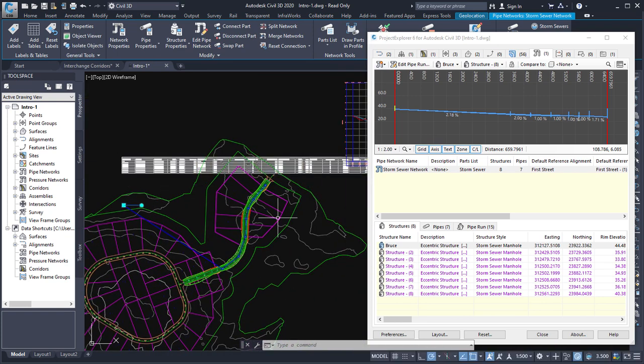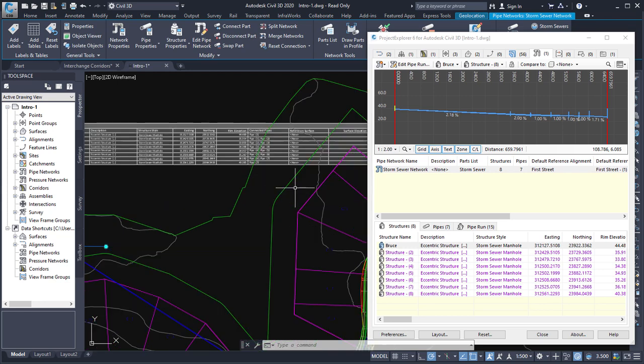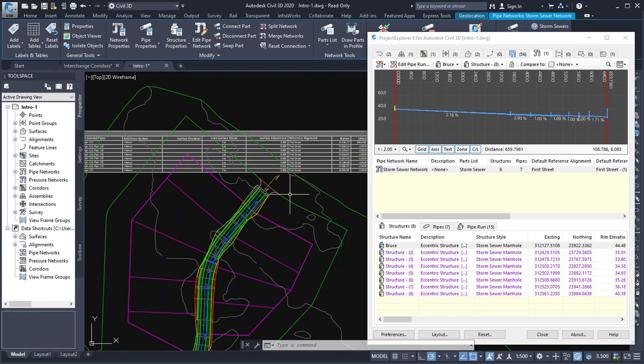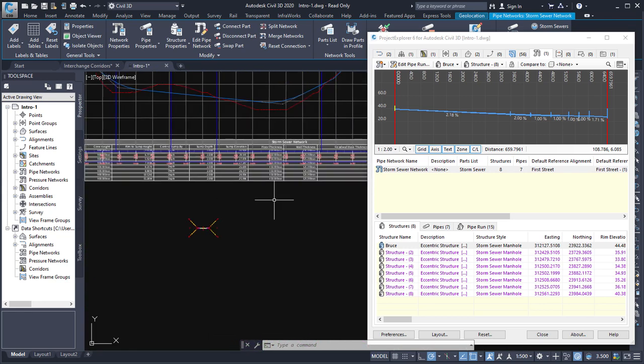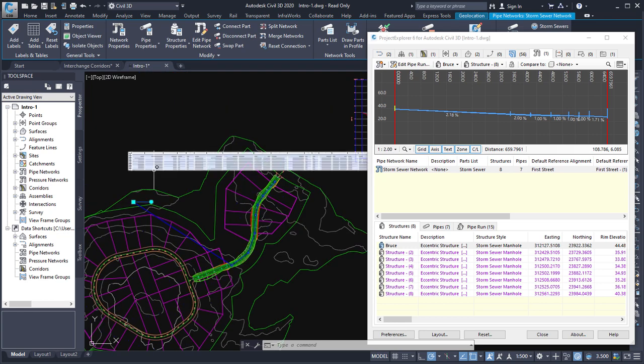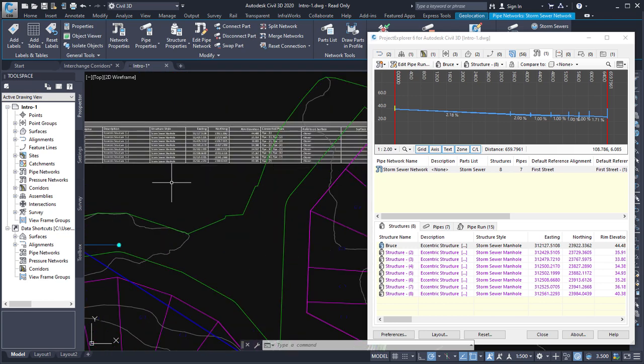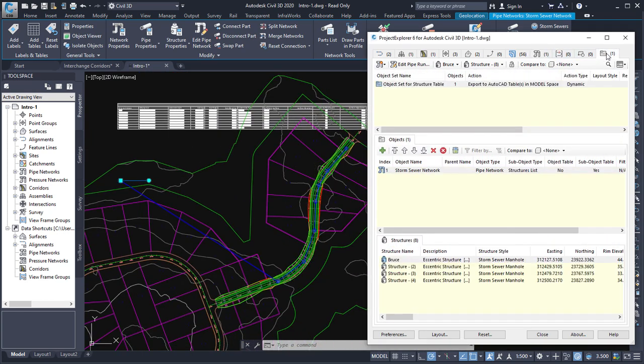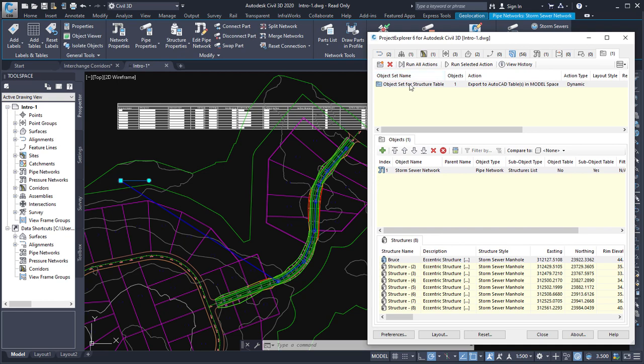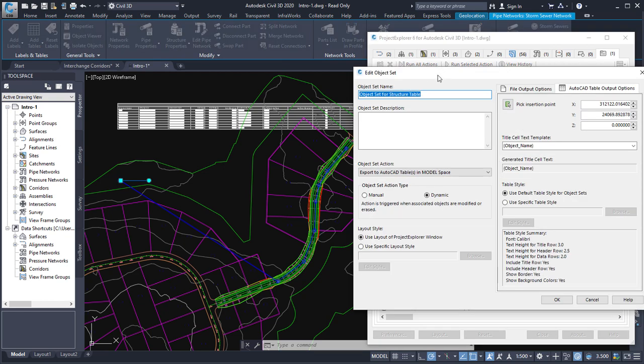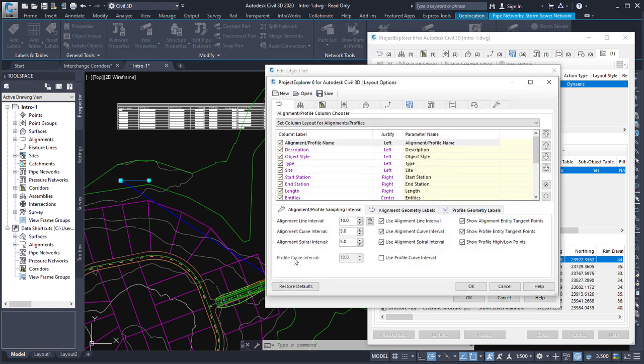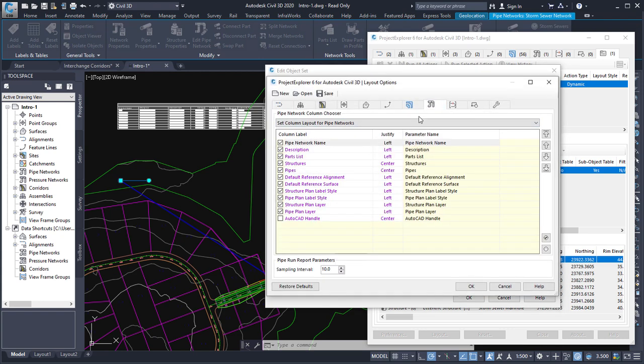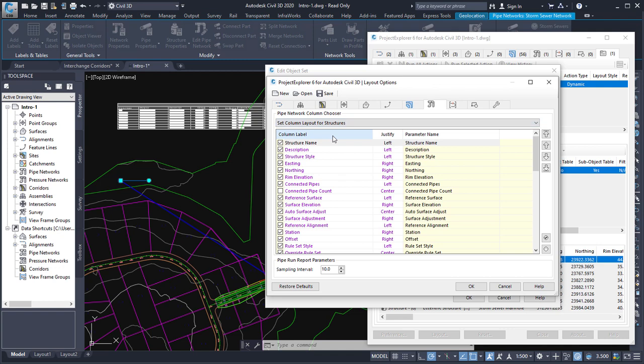Now, you can see that the content of the table at this point is giving me far too many parameters than what I'd typically be interested in. So what I'm going to do is to modify the content of the table by calling up the object set definition and modifying the layout style. At the moment we're using the layout style assigned to the project explorer window, but I want to use a specific layout style where I can choose which fields of information I want to display for each structure.